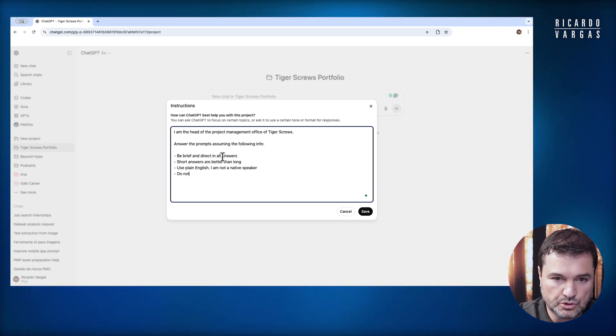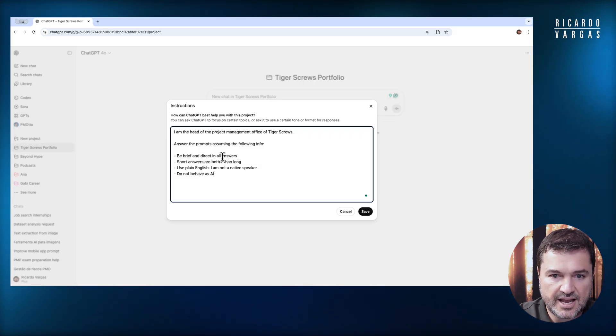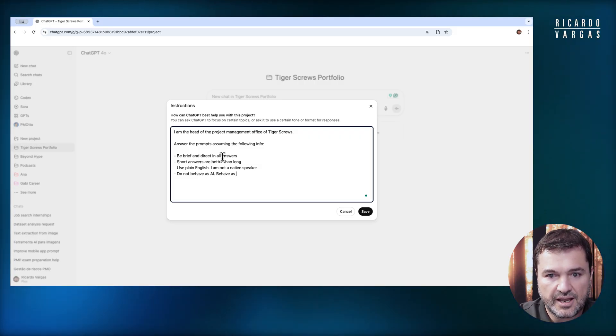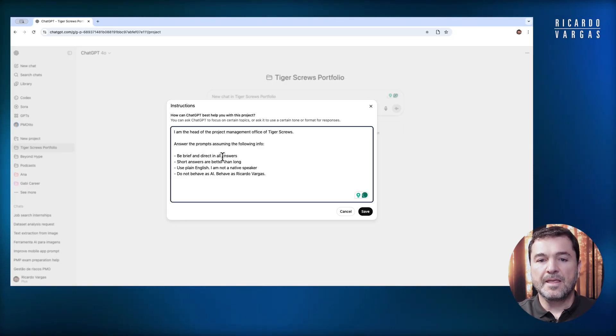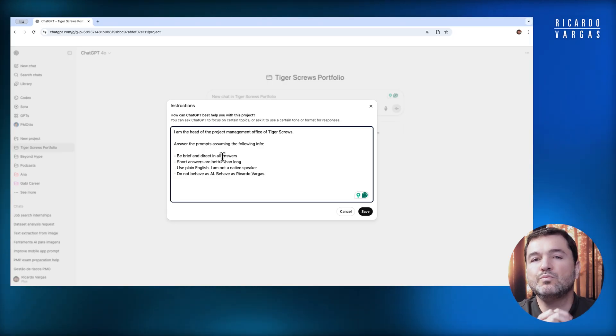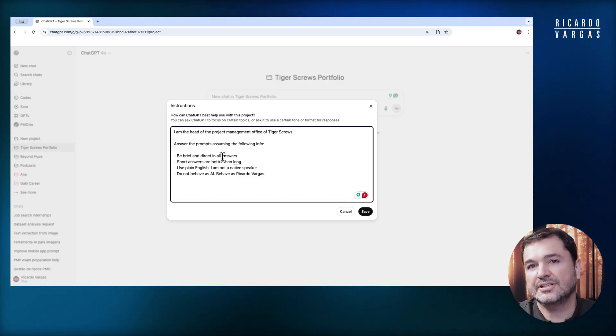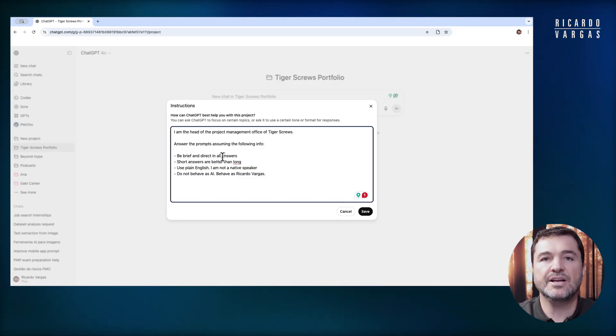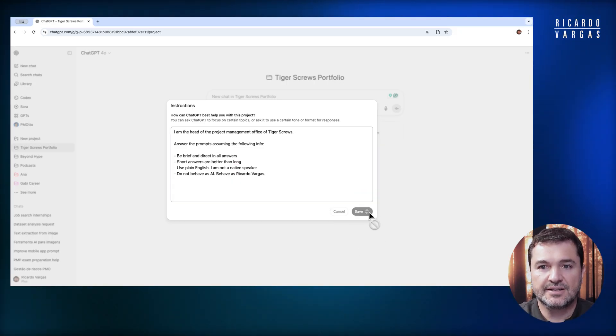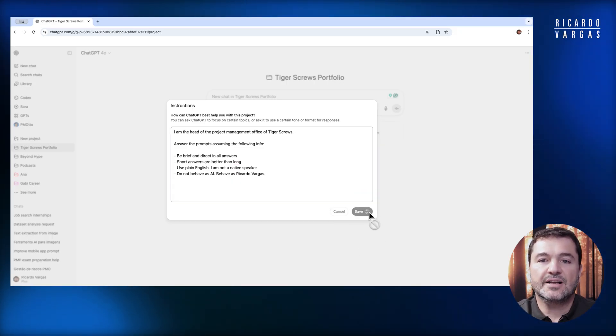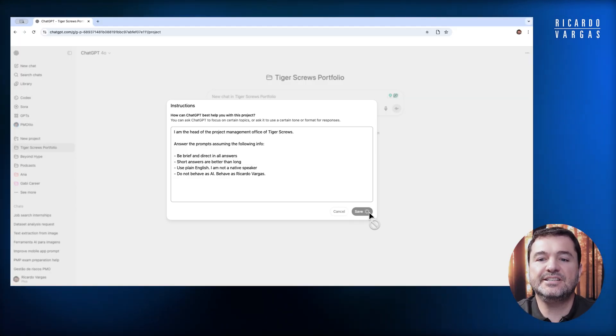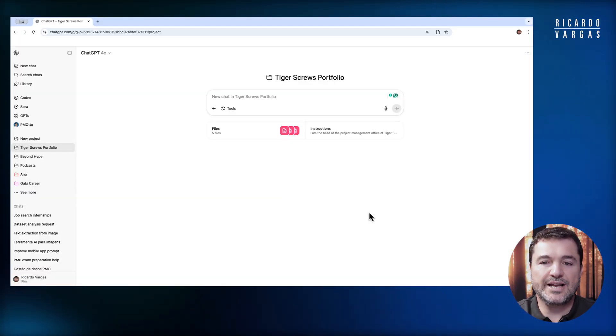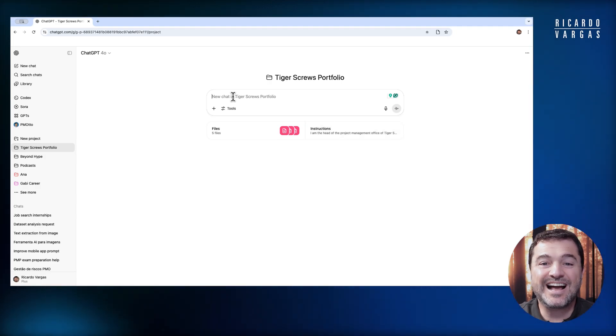Do not behave as AI. Behave as Ricardo Vargas. You can put whatever you may need to instruct the behavior of this project. When I do that, I have the instructions and the files. Now I can chat with my portfolio.